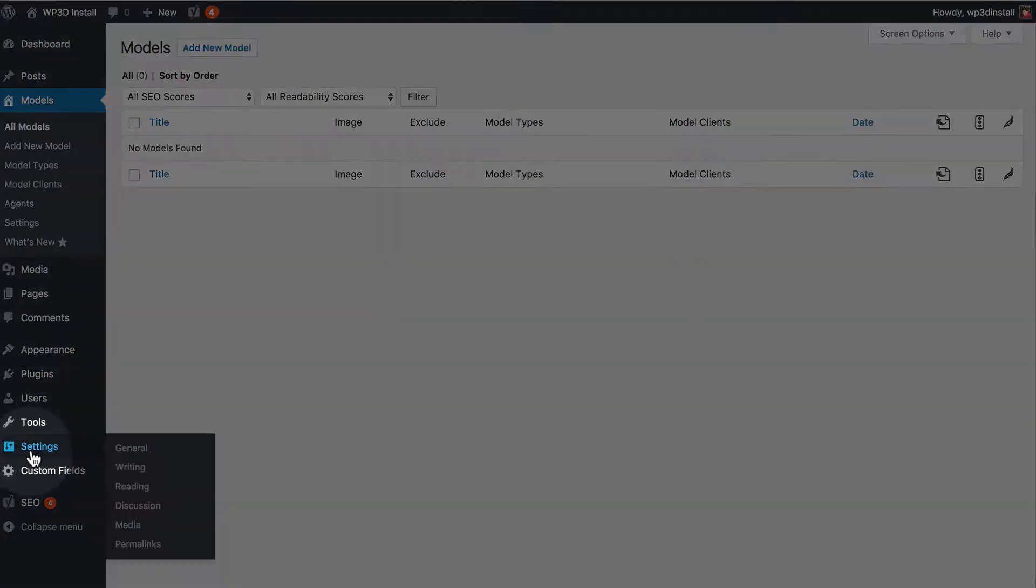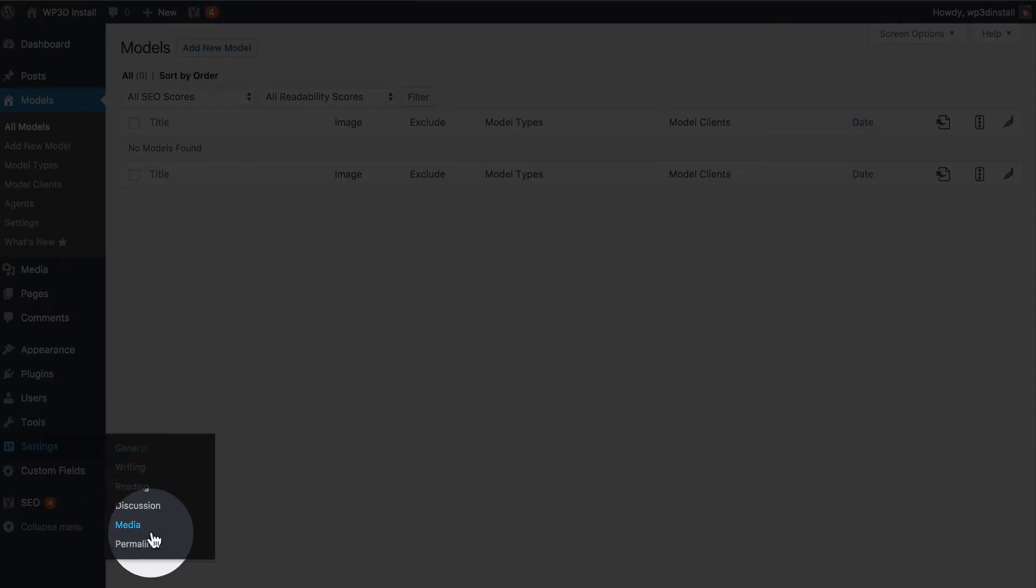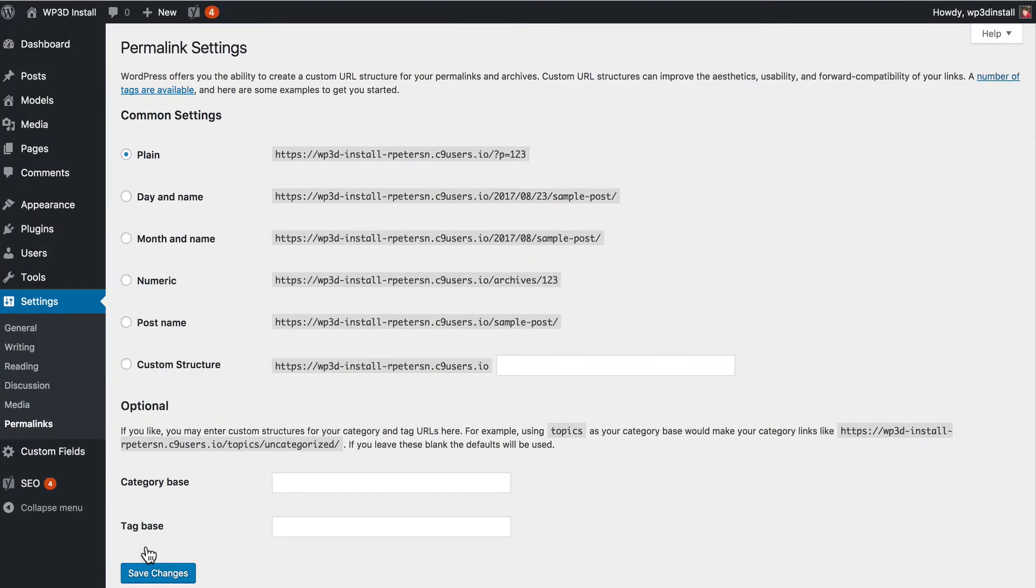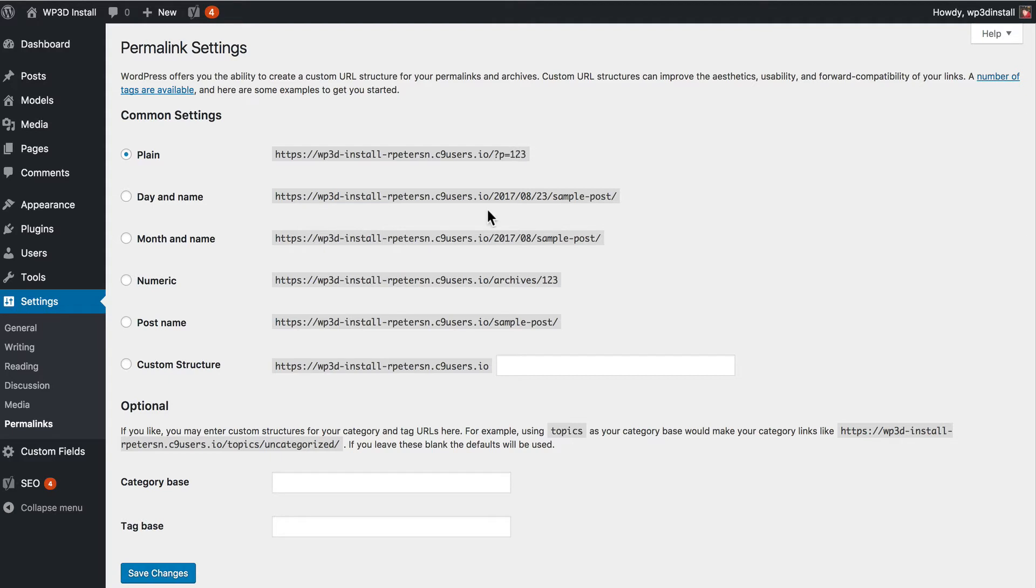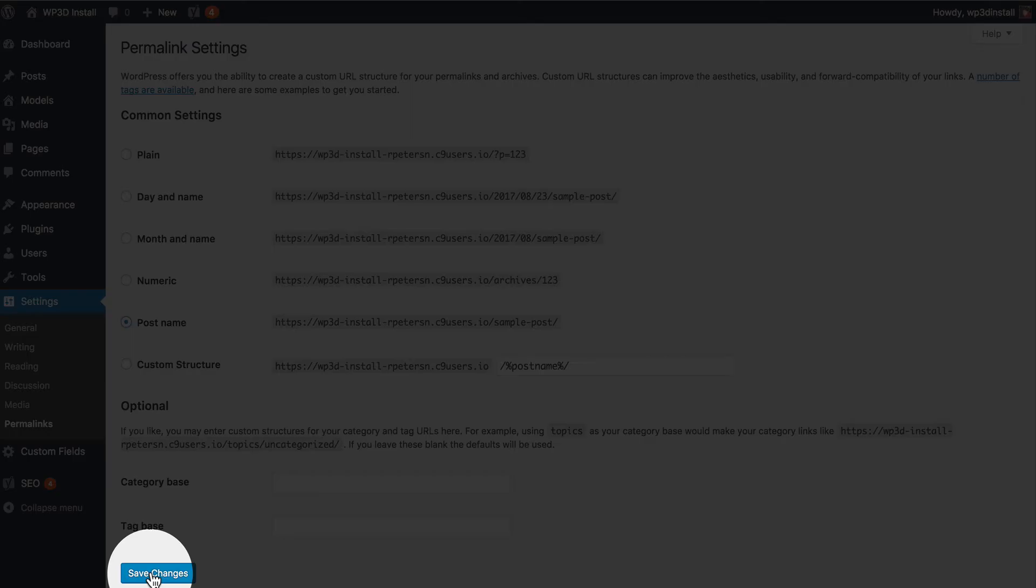Over here in settings you're going to see a page called permalinks. Now we don't need to get into exactly what permalinks are but essentially leaving it as plain will not work with WP3D models. We're going to want to switch to something else that is a little more human readable. In this case let's just go with post name and then click save changes.